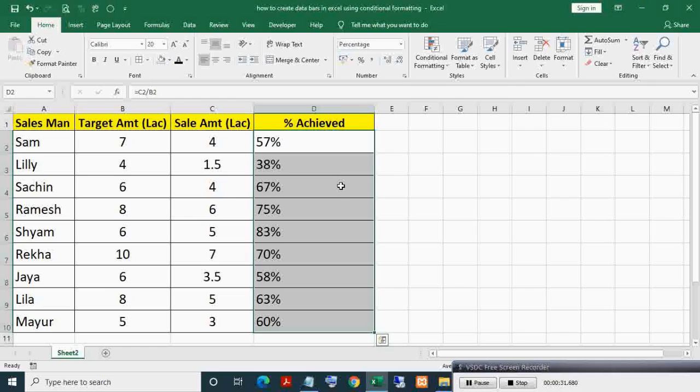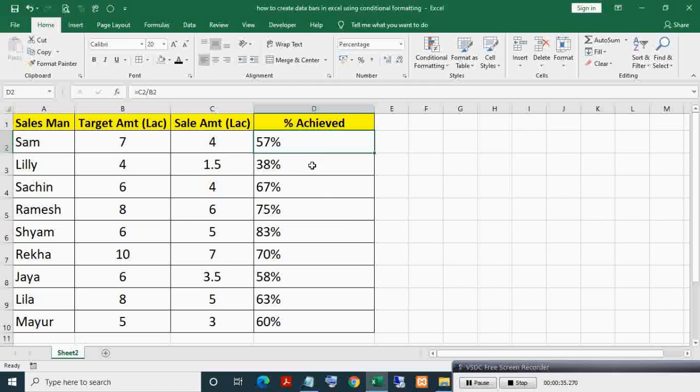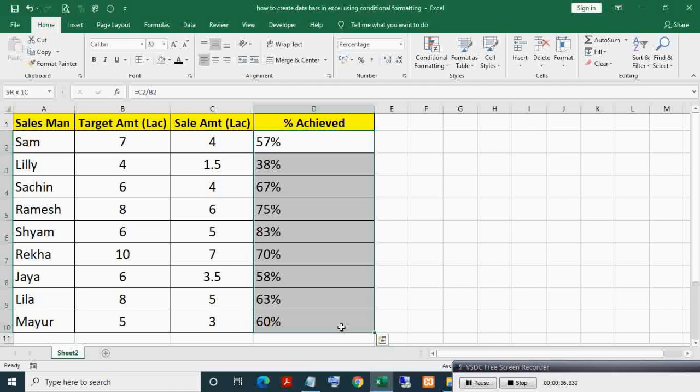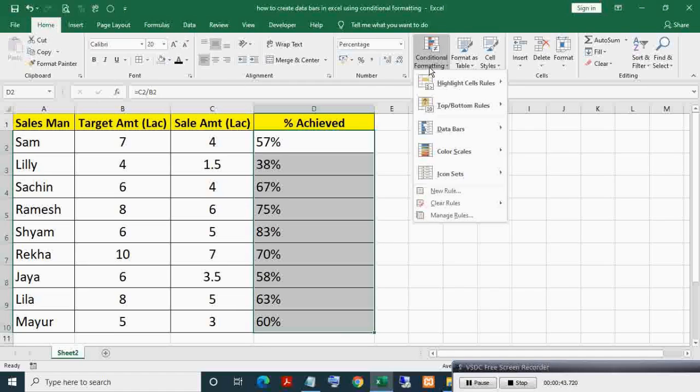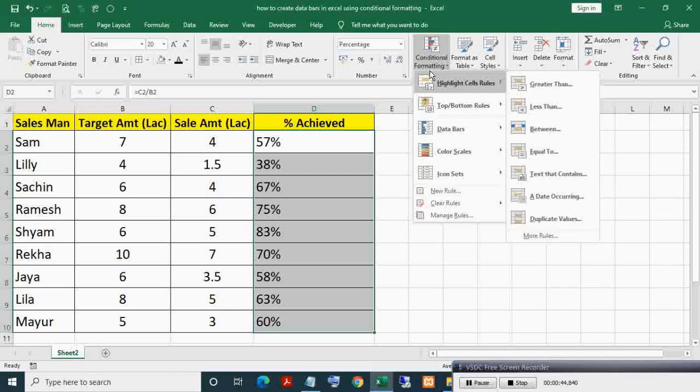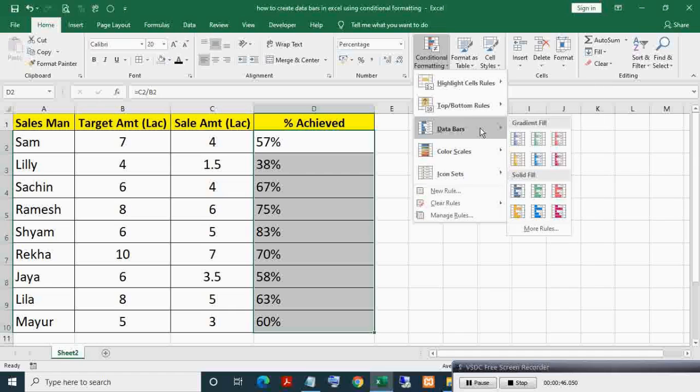Now select percent achieved range. In the Home tab, click on conditional formatting. Click on data bars, then click on more rules.